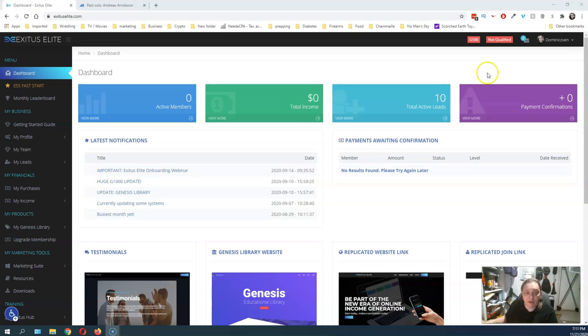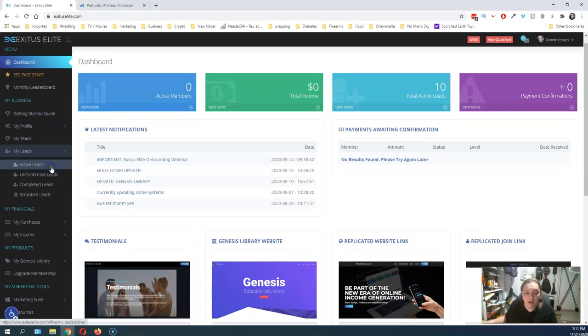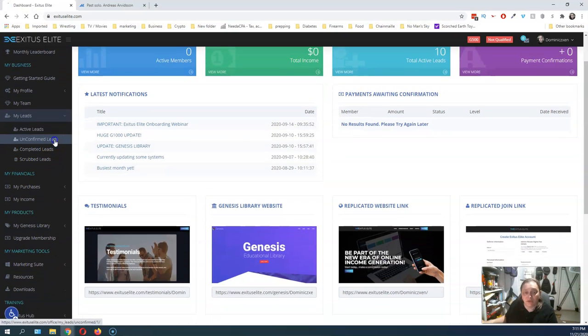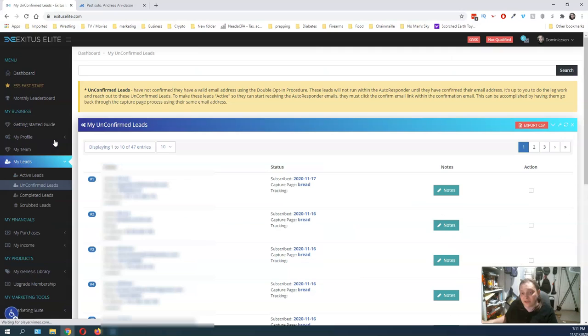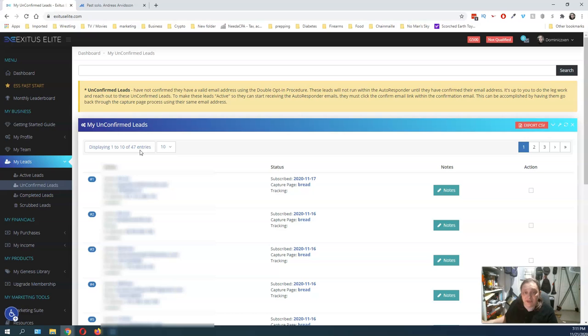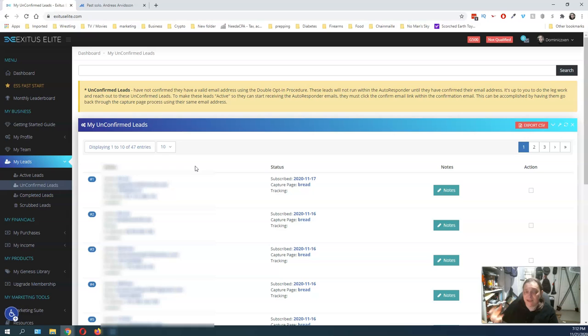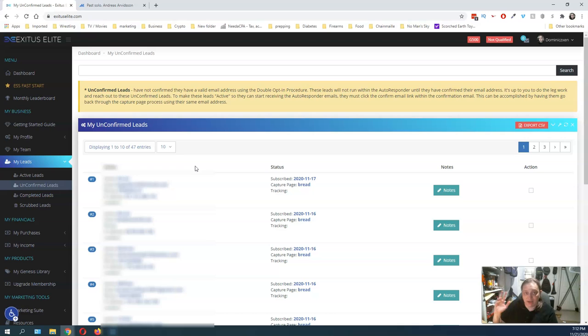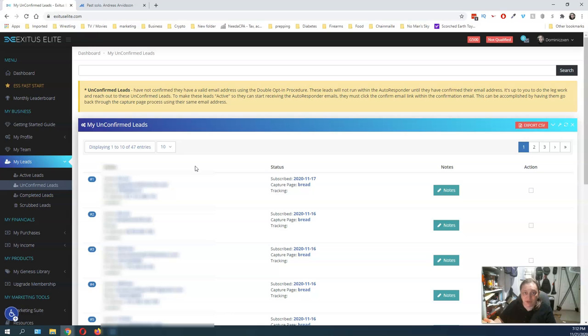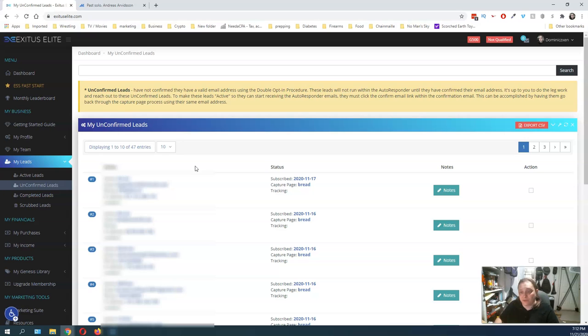And when we look at the unconfirmed leads, I went from 32 to 47. All that means is these are people that did the initial opt-in but did not go in and do the double opt-in selection saying yes, I want to get the emails. That's one of the downsides to using a double opt-in procedure is you have the potential to lose out on a whole bunch of leads.